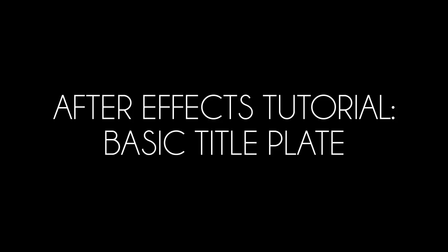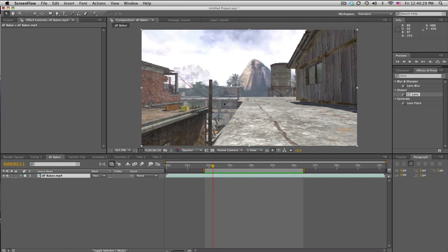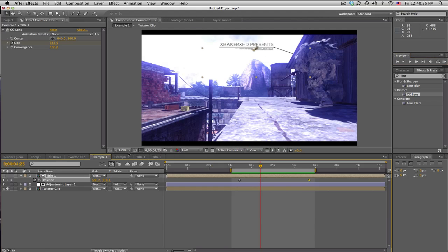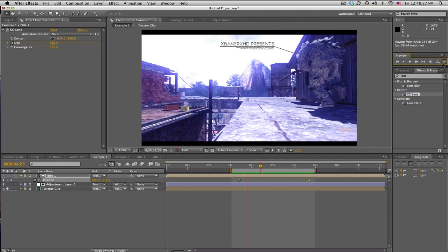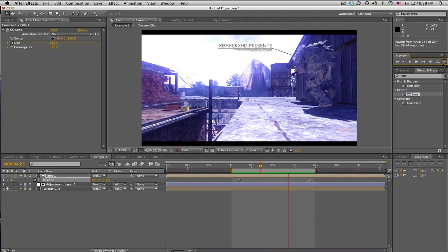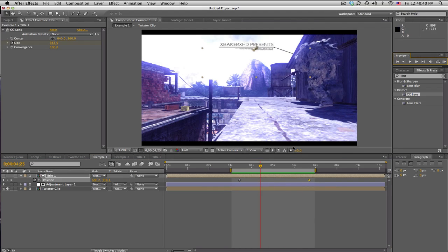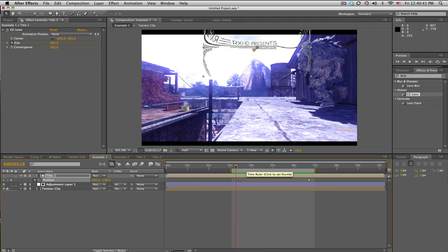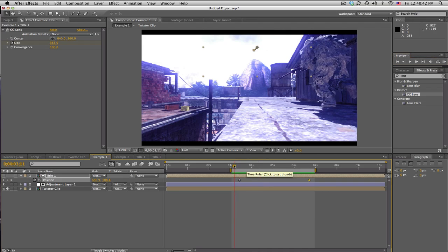What's up guys, Baker here, coming at you with a tutorial. Today we've got a basic title plate kind of thing, and what that means is you can do stuff like this. So you've got this little thing that comes in with a line and text, and it goes to the guy.